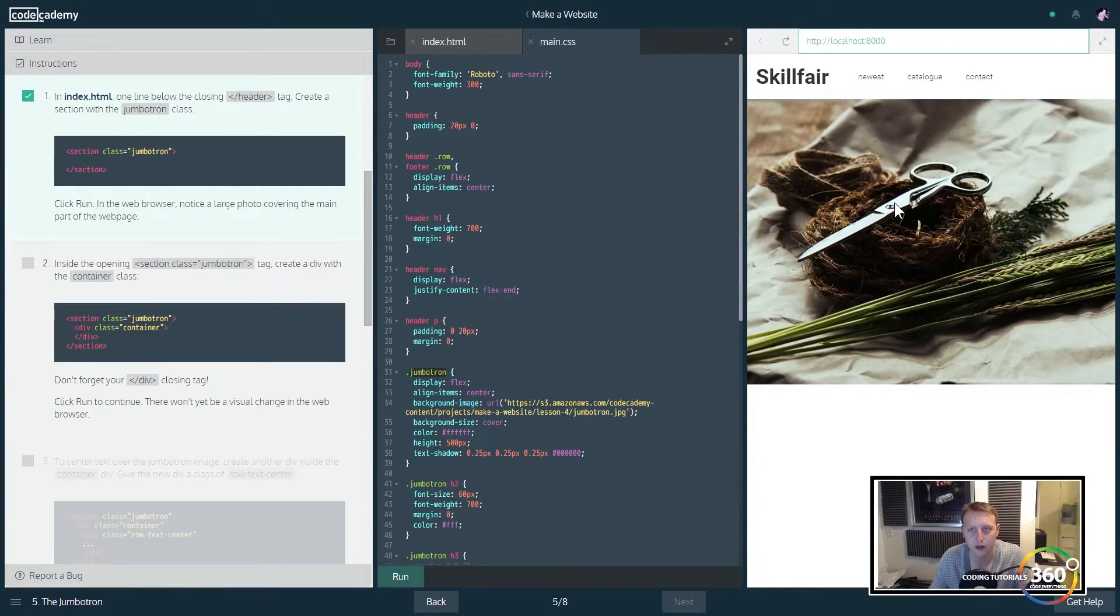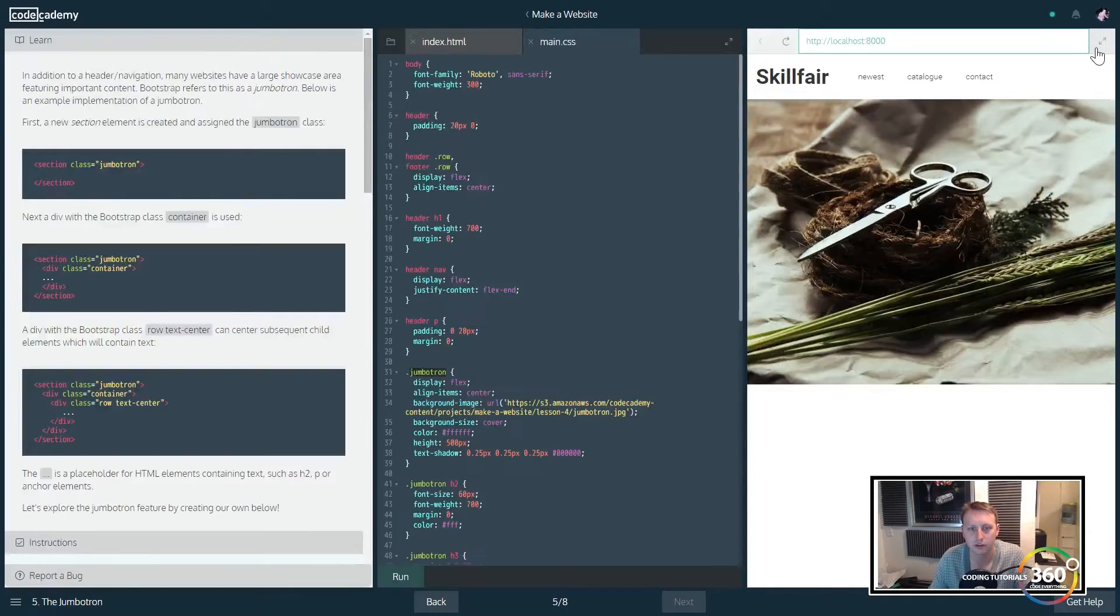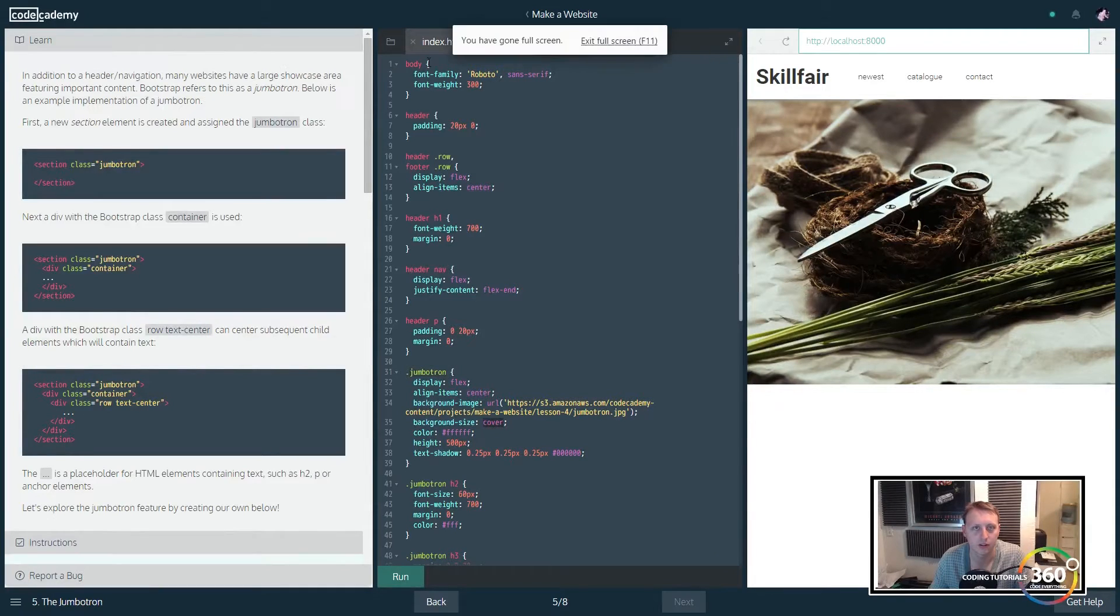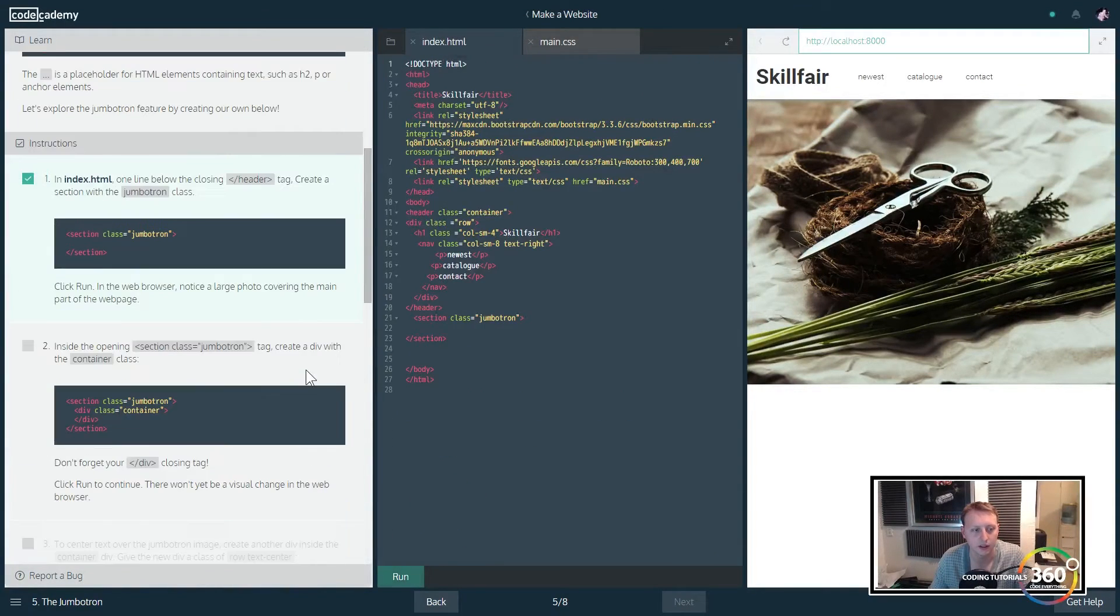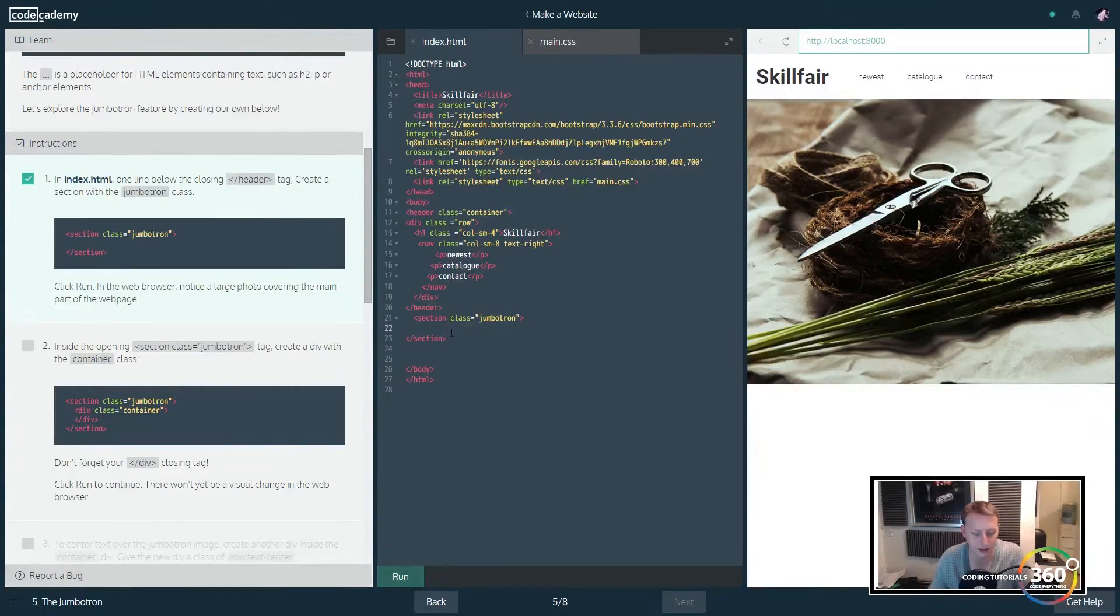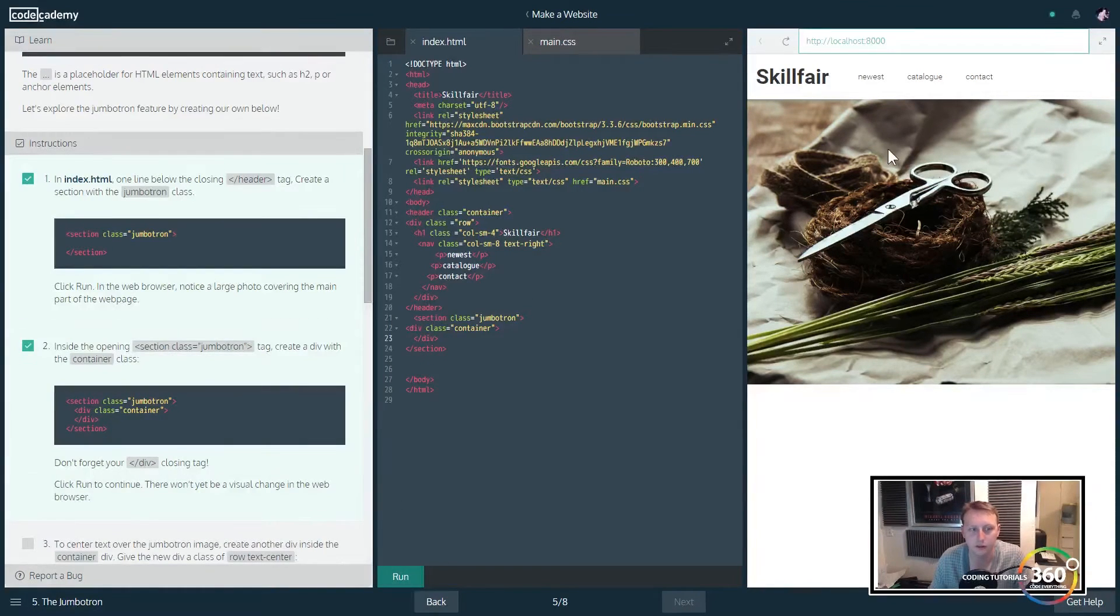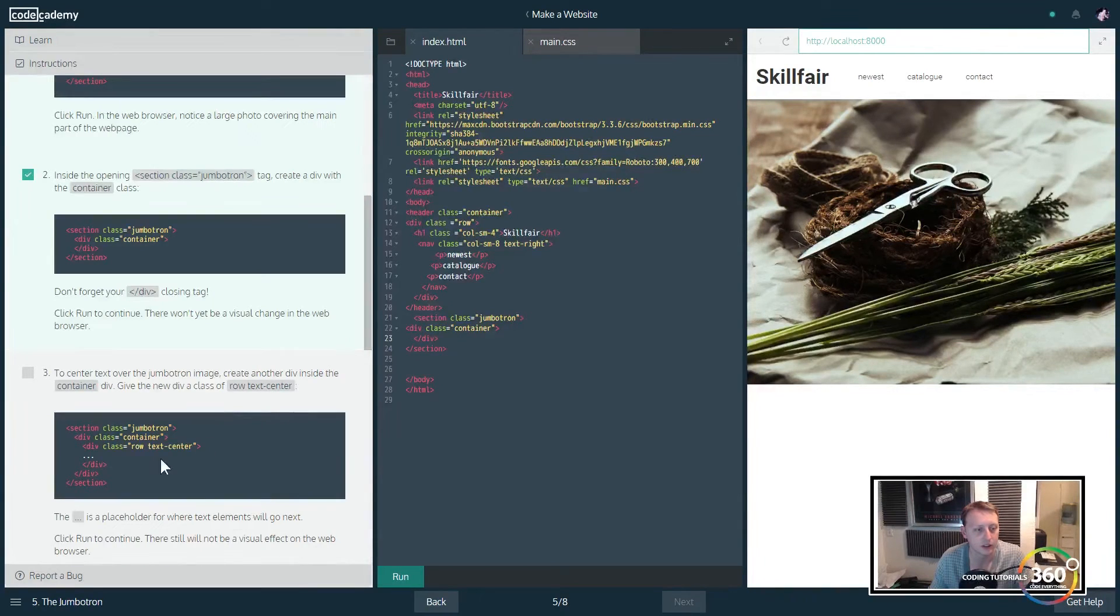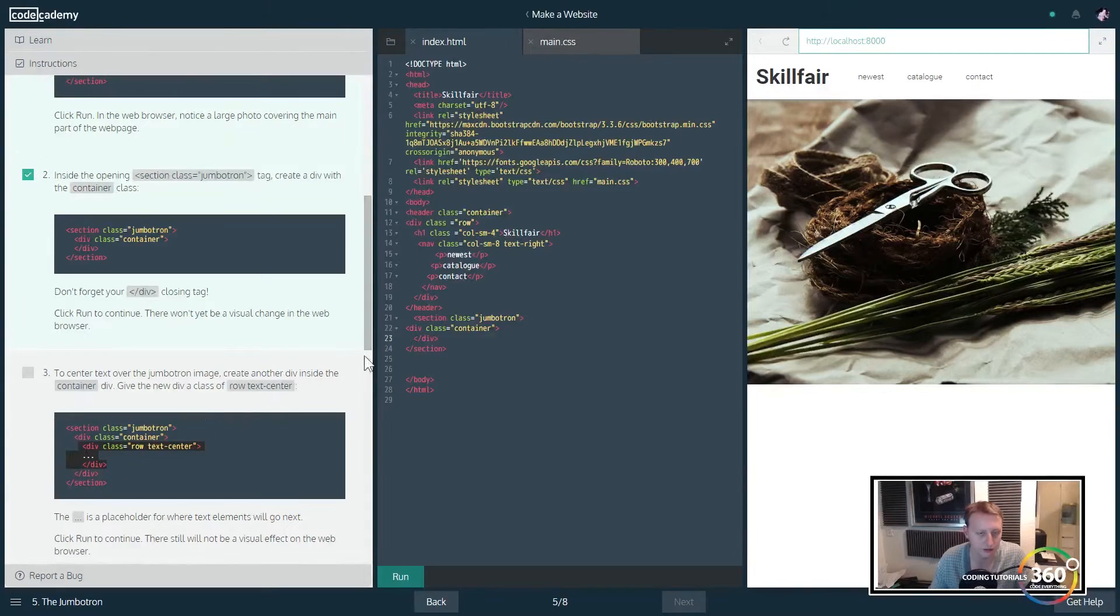You'll notice our jumbotron class already has a background image and URL with some background size cover, so you'll see the image expanding. We're going to go ahead and throw a div class container within our jumbotron because it's a class and not an id, we can reuse it without any issues. In this case we're just going to create a row.